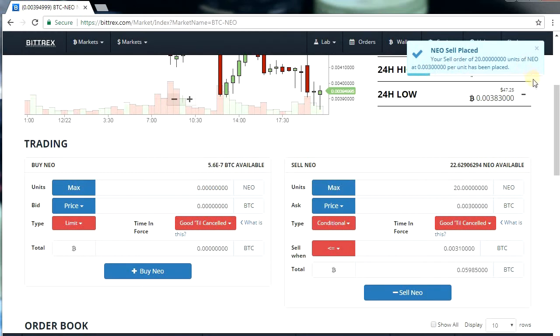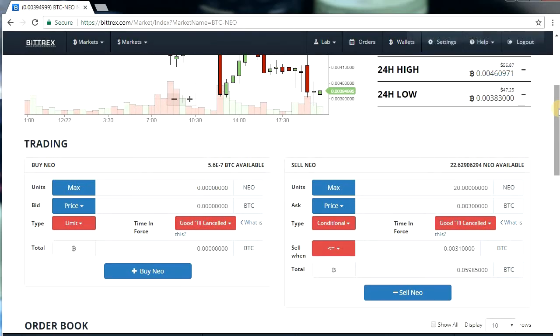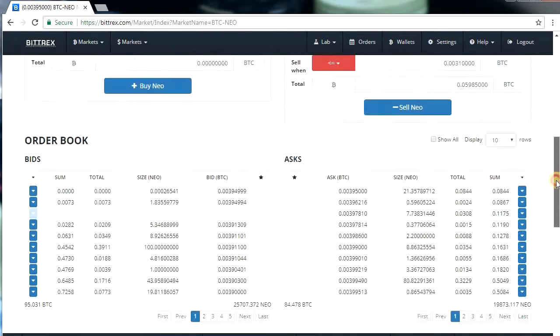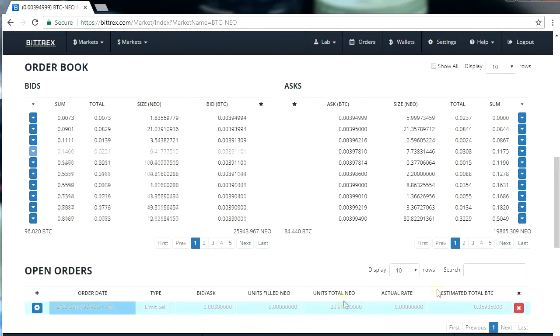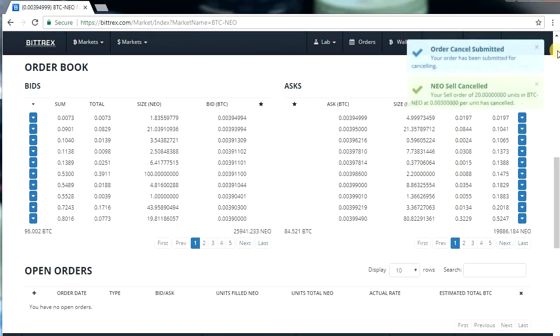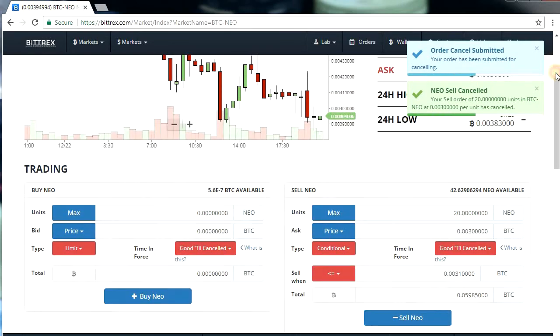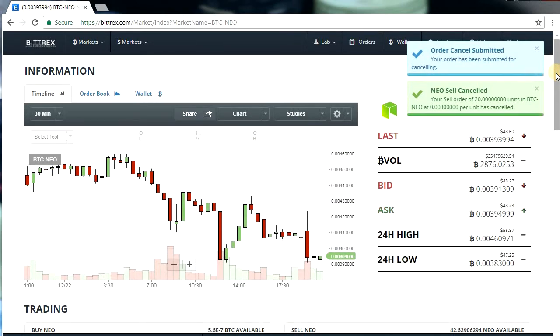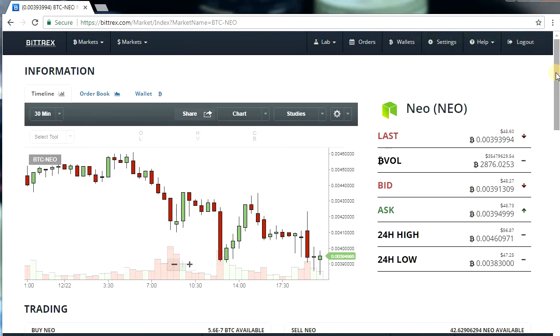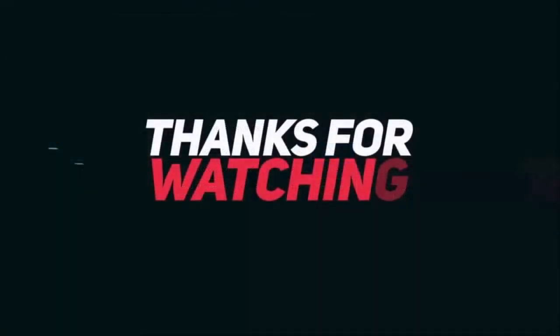Your stop loss has been placed. Hopefully it won't execute — I don't want NEO to go below that — but you can cancel this NEO sell order if you want. I'll be doing that because NEO is my long-term hold. So that is how you put a stop loss and minimize your losses. Always make use of stop losses and always use exchanges that offer this feature. I hope you found my video useful — give it a like, share with your friends, and subscribe for more cryptocurrency and ICO news. Bye bye!